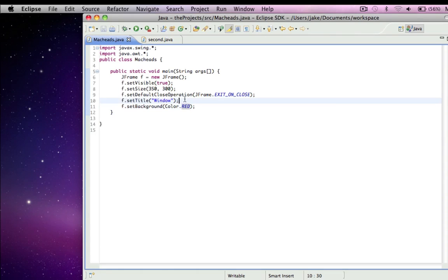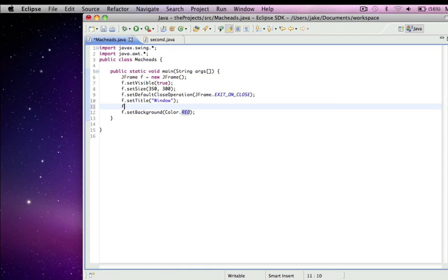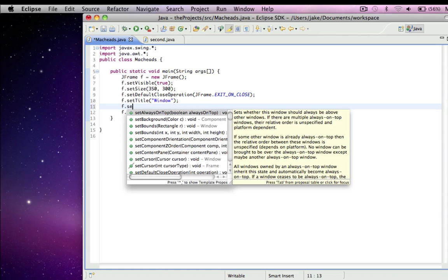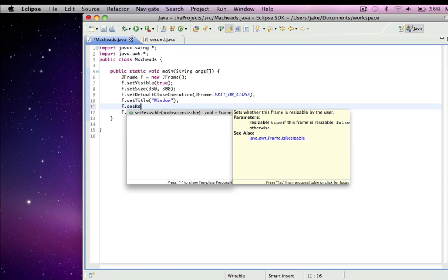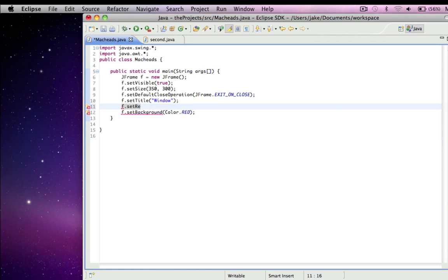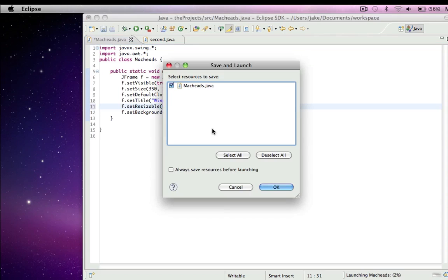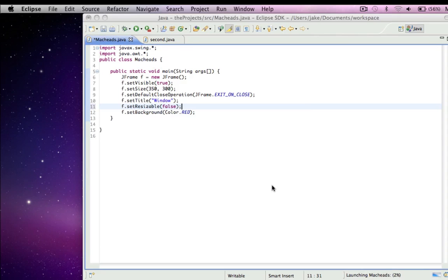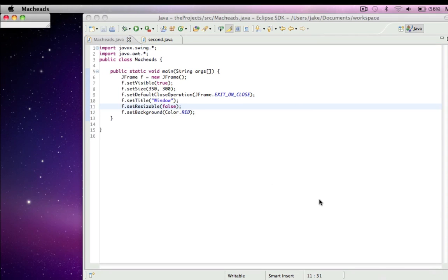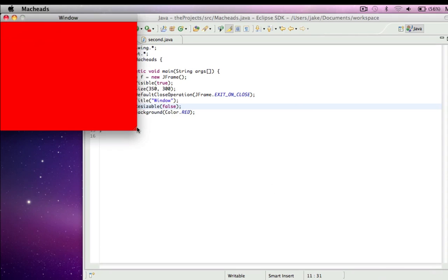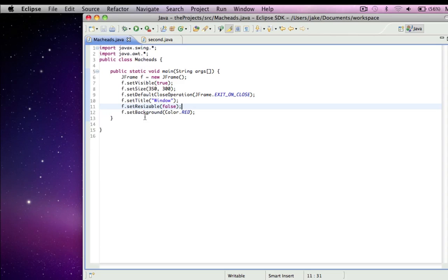And if I don't want them to resize it, F.setResizable, and that takes a boolean, false. So it can be either true or false. So F.setResizable, false. And I cannot resize it. It's set to true by default, though.